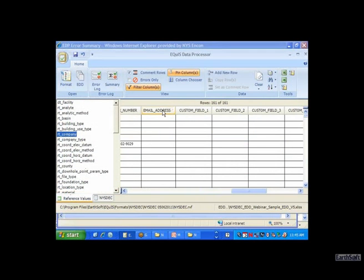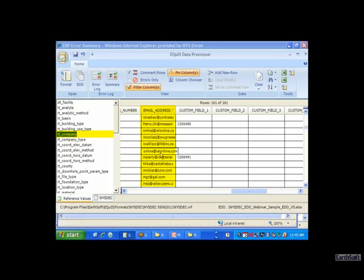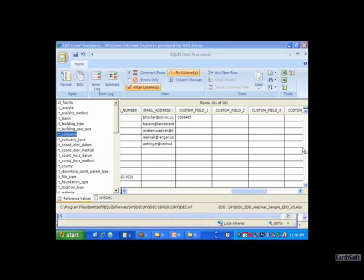On the RT Company table, various companies are listed with different offices. Some companies can be listed once as their company name covering all offices, or with a code for each office so that consultants and DEC can distinguish where it came from - it depends on how the company manages their data submissions. We definitely don't want data providers down to the actual company project manager level. It's basically one company entry per office per consulting firm.